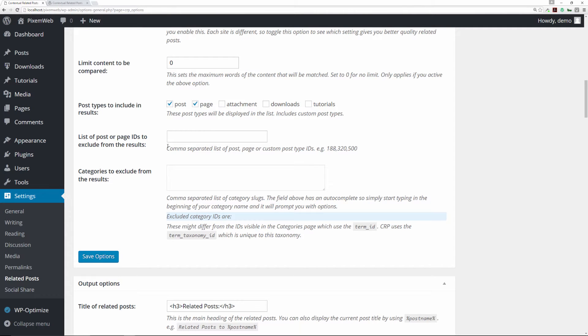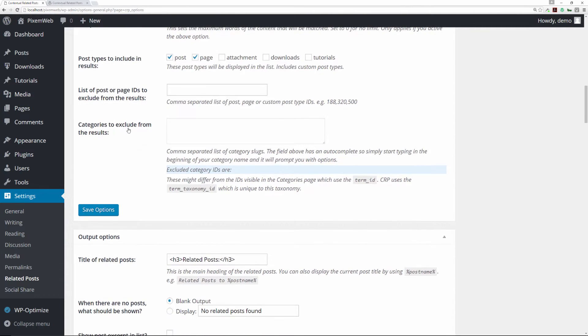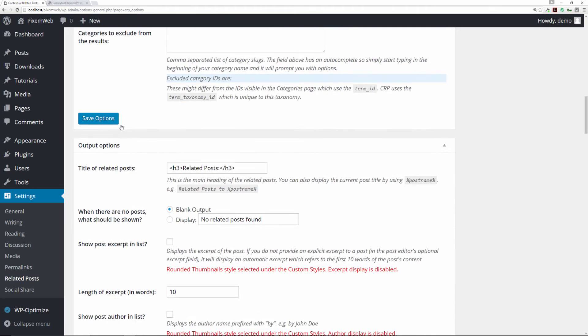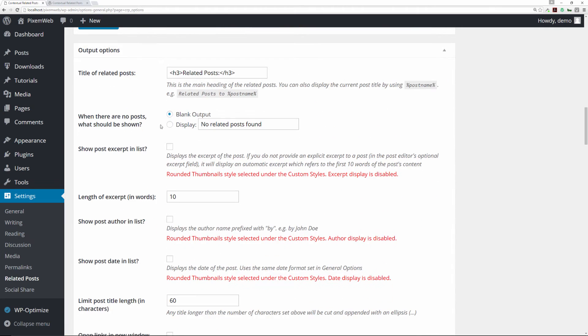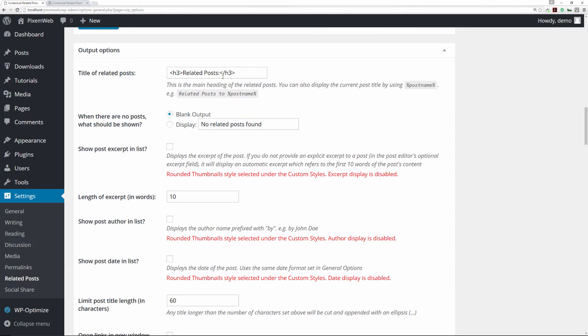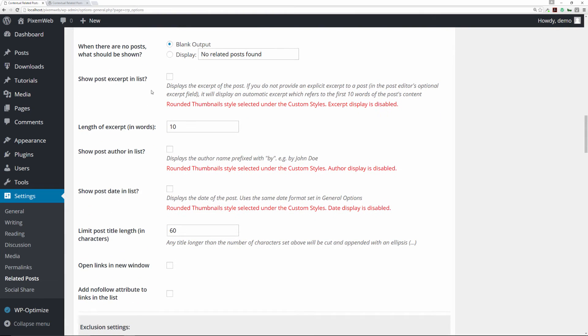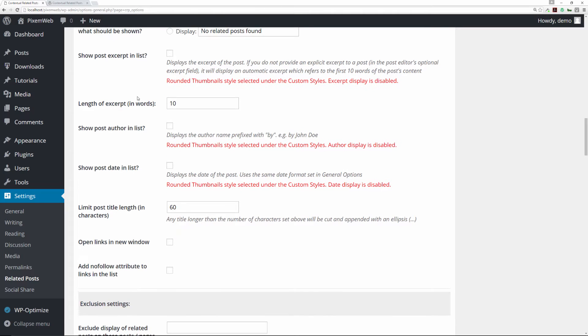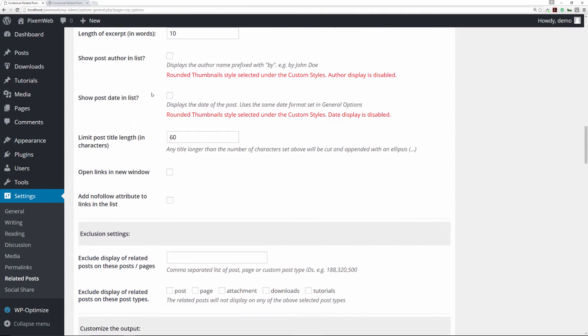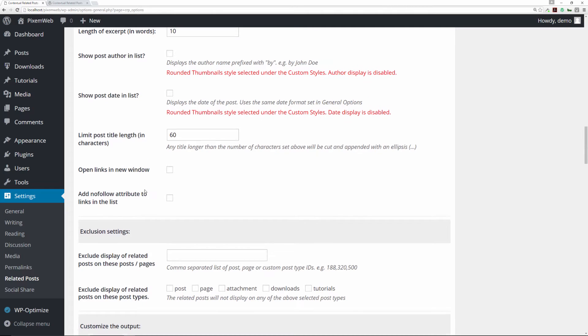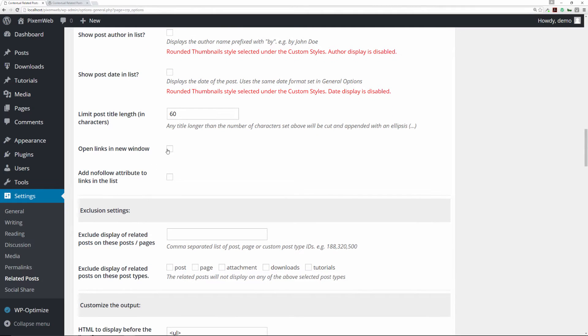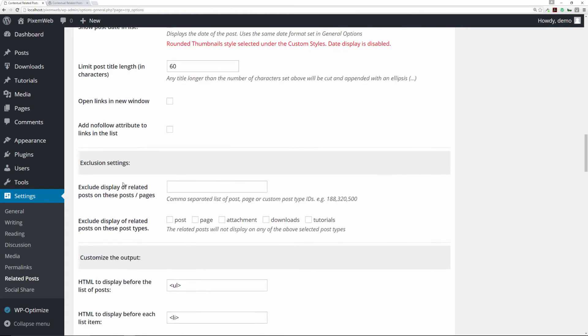Then you have the output option. This is the title of the related post. You can change the h3 tag to like an h2 if you want, or an h4, and you can change the text inside. I just leave it that way. You can choose what happens if there are no posts, just put blank or no output. You can change the length of the excerpt. These are just some other features here. You can have it open up in a new tab or new window, or you can have it with a nofollow attribute.